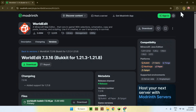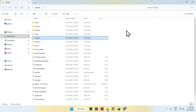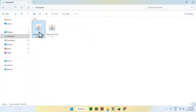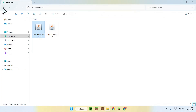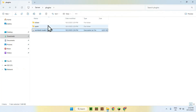Some plugins might have dependencies, which is a bit rarer, but you can check if any are required — you'll see them listed there. Here we have our downloaded plugin. Once you have it, go to your server files, open the plugins folder, go to Downloads, select your plugin, copy it, go back to the plugins folder, and paste it in. You're done.